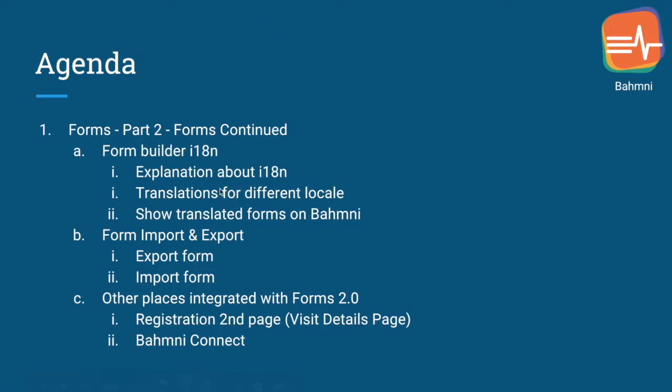Hello everyone, this is Hanisha. I'm a developer in BAMNI. Welcome to the series of videos on Form Builder. In this video, I'll be talking about Form Builder Internationalization, Form Imports and Exports, and other places where Forms 2.0 is integrated with like Registration 2nd page and BAMNI Connect.